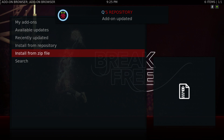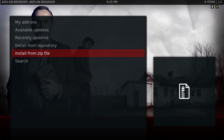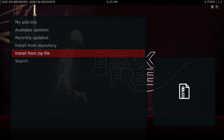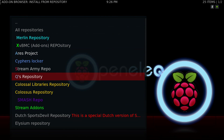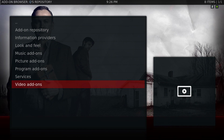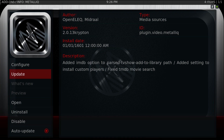I already have done this step. The Metallic add-on needed to update. If it didn't update itself, go to Install From Repository, then go to Q Repository, then go to Video Add-ons, and then update Metallic if it hasn't done so yet.